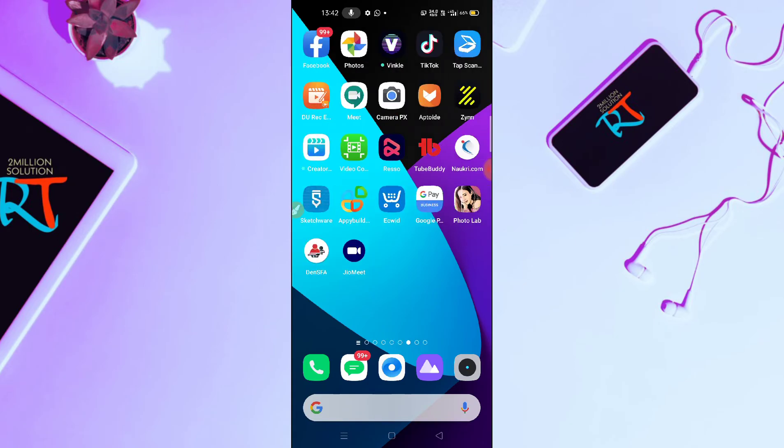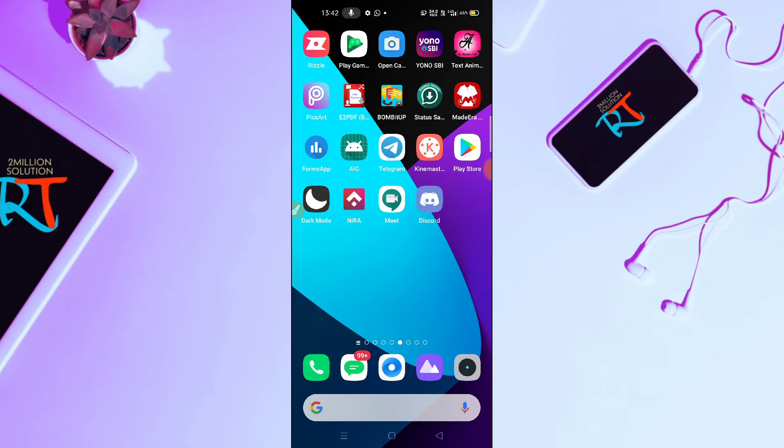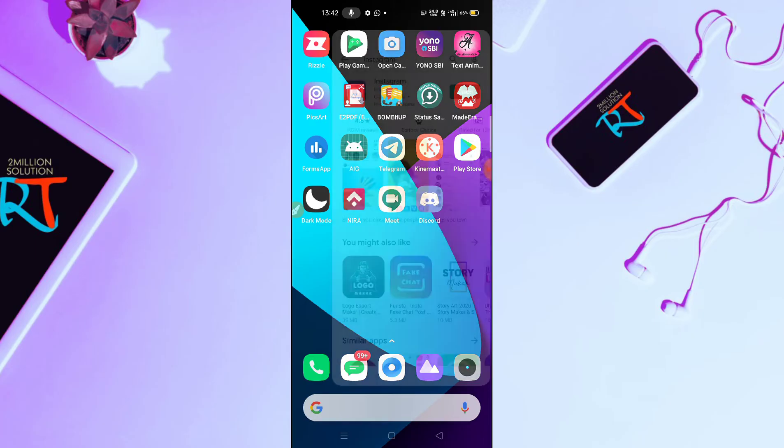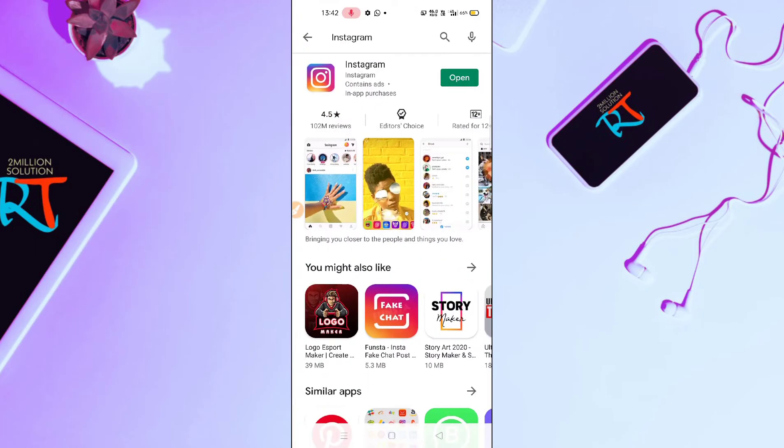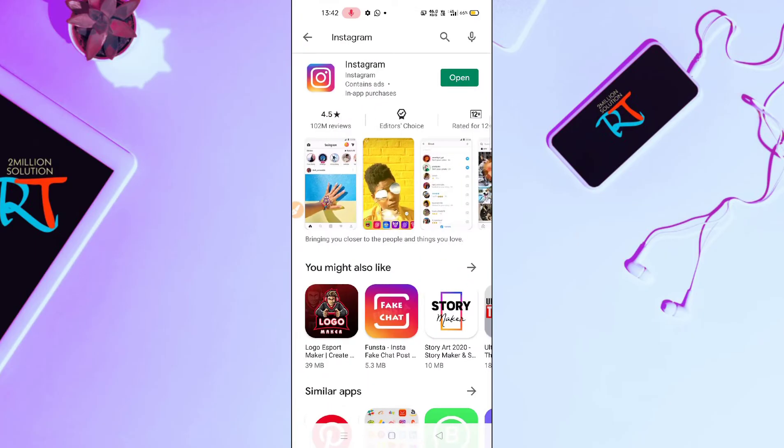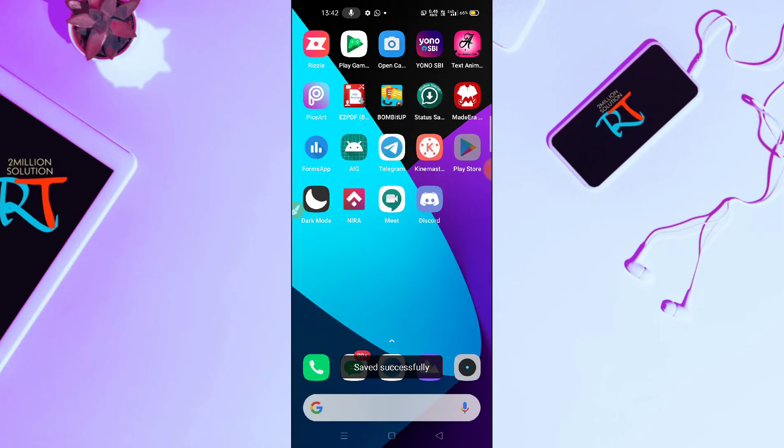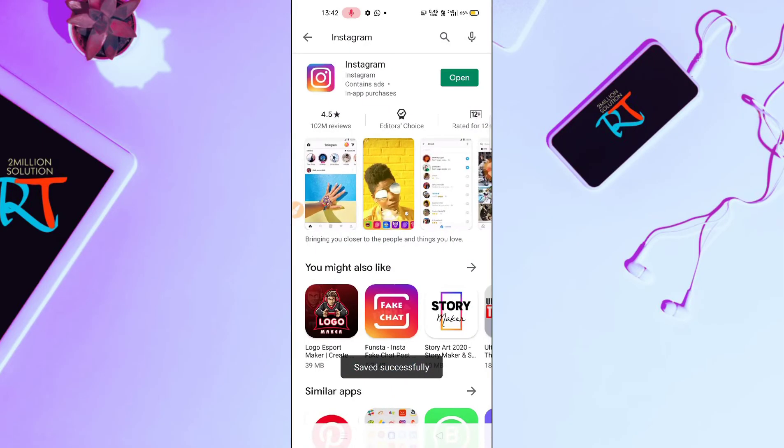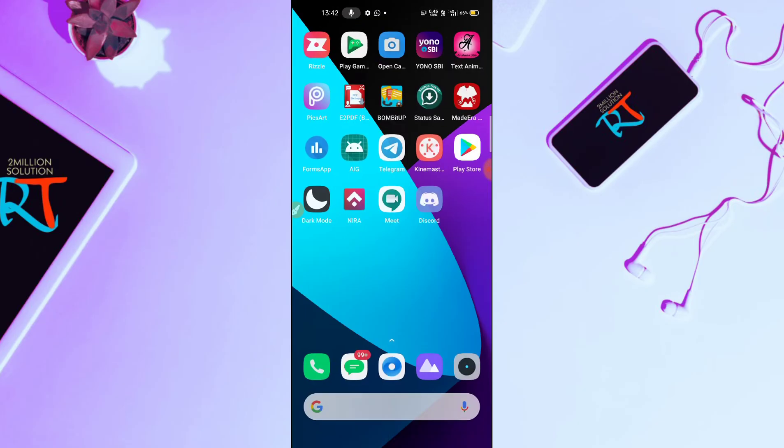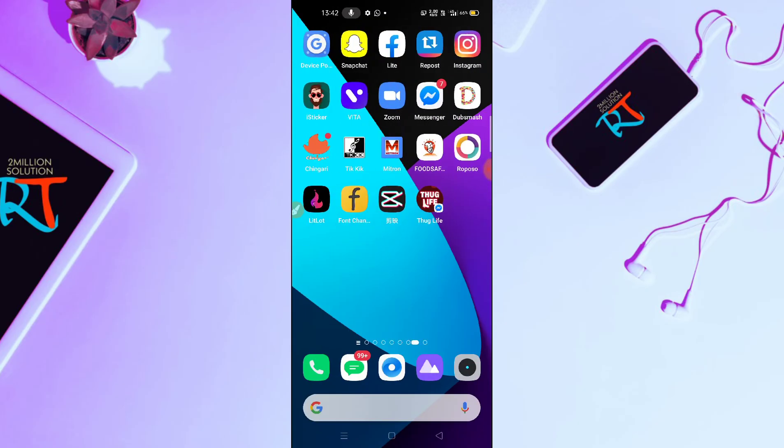First of all, make sure that your Instagram application has been updated from Google Play Store or App Store. After doing this, you need to update your Instagram.